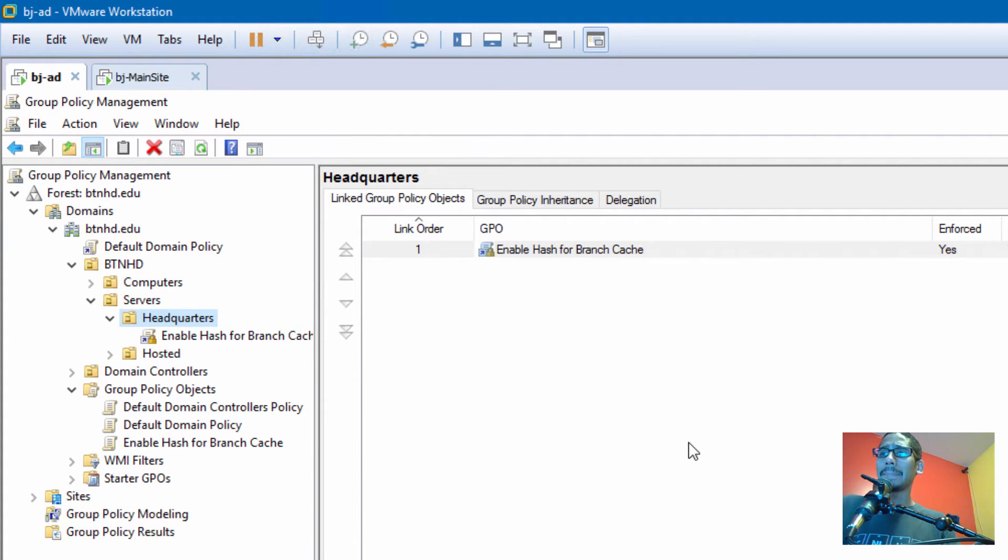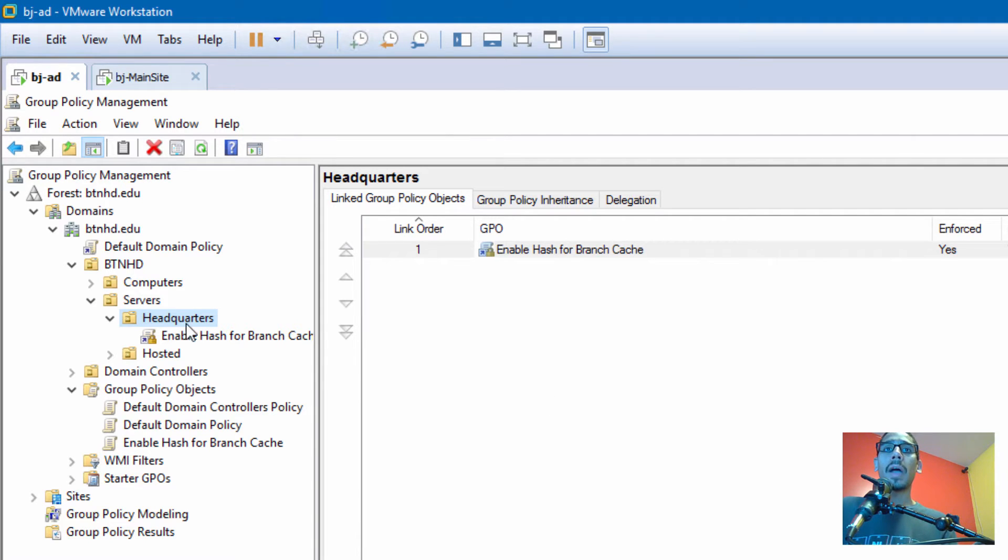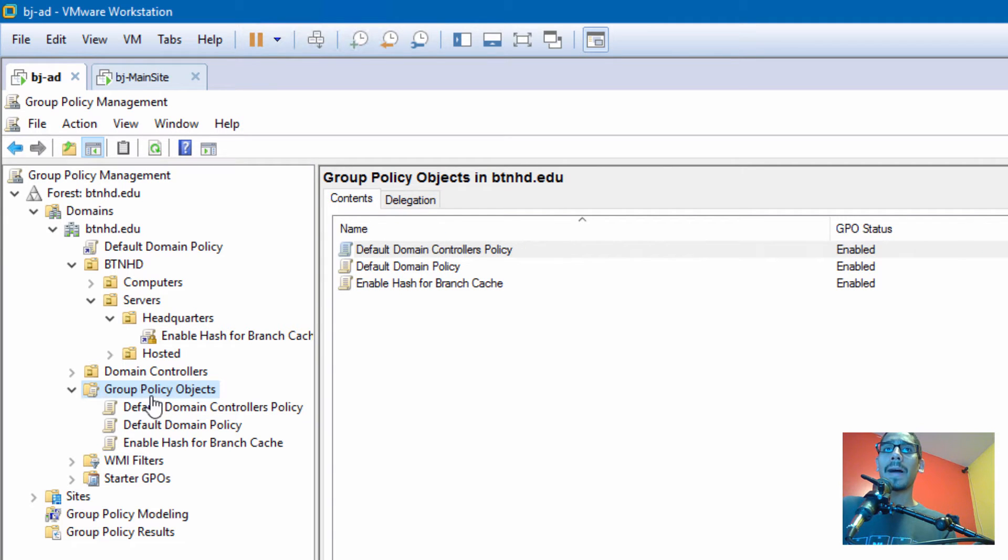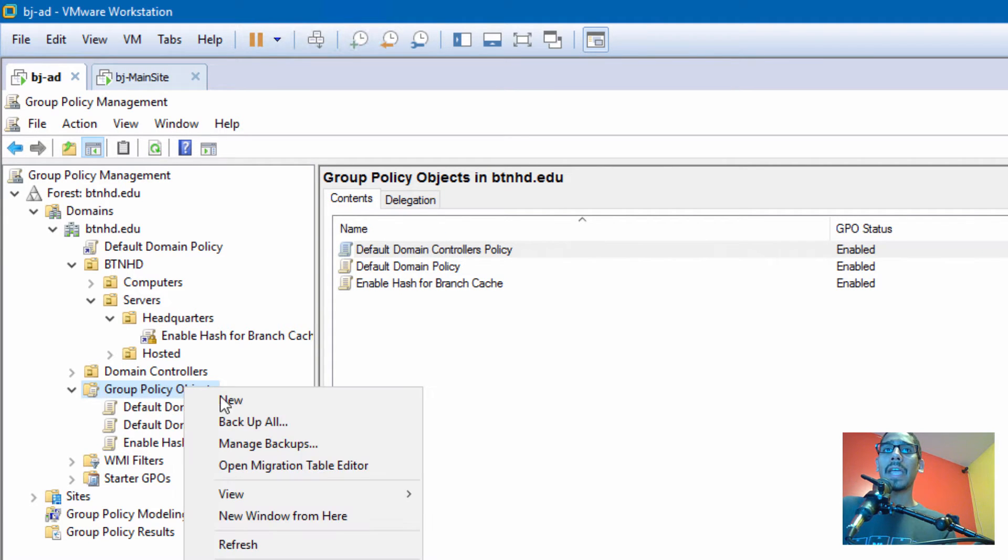Today we're going to be creating a group policy to enable a couple of firewall settings within our infrastructure. So open up your Group Policy Manager within your Active Directory. Go inside your Group Policy Object, and we're going to right-click.